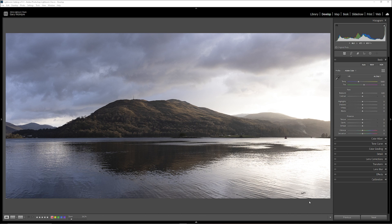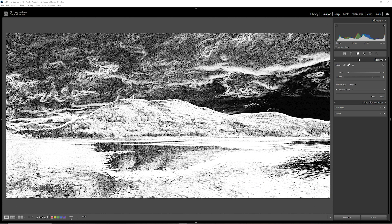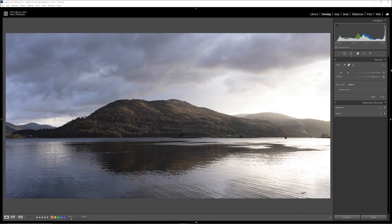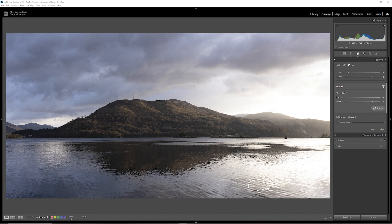That element is a distraction so I'm going to try and remove it. I'll turn off Visualize Spots and use the healing tool. It's decided to go up there, so let's shrink it, bring it back down, and try to match some of the ripples — that will do fine.